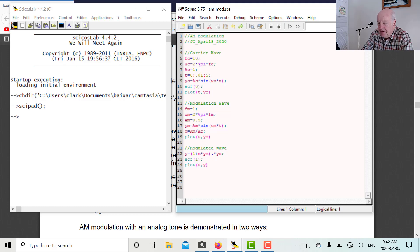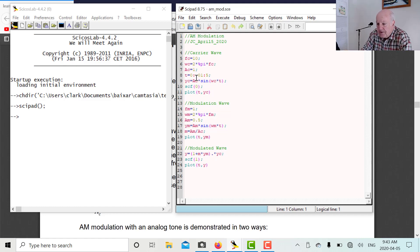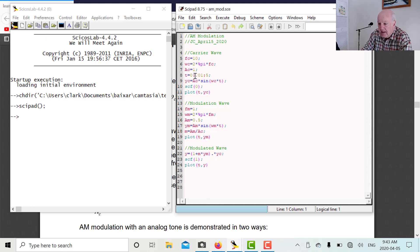I'm going to define the amplitude to be equal to 1. To draw a graph we have to establish t, the time. We're going to start t at 0, increment by 0.01 (one hundredth of a second), and go up to 5 seconds — if we make the increments too large we won't see the sine wave. Then yc equals the amplitude times sine of omega_c*t — that's our carrier wave. scf equals 0 defines our first graph, and we plot t versus yc.